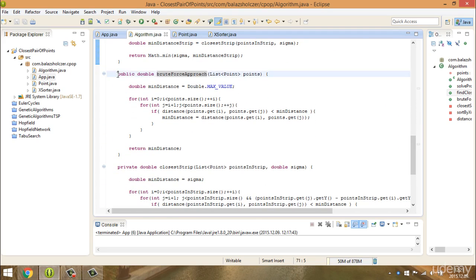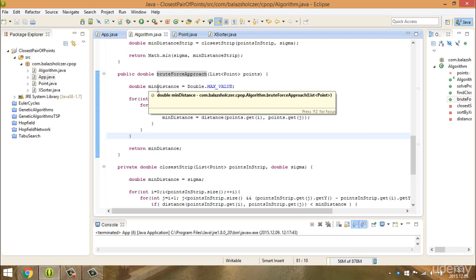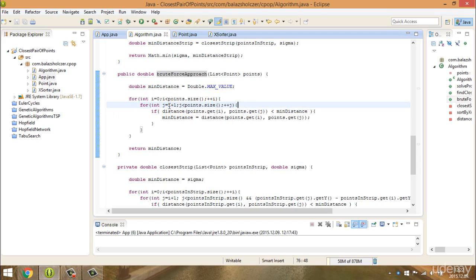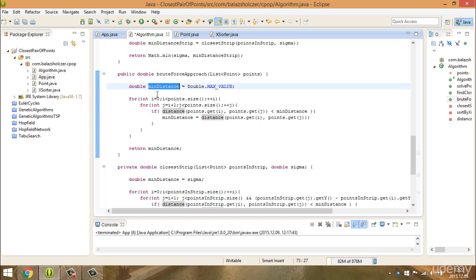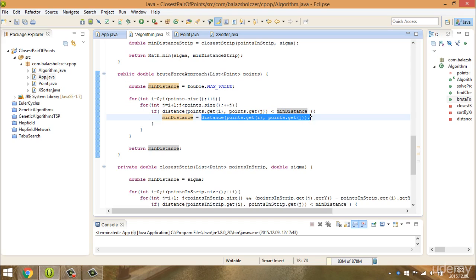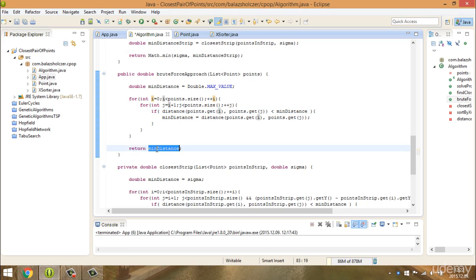The brute force approach has quadratic time complexity. It is just a basic search where we calculate the distance between every point to every other point. It is a basic nested for loop from i to points.size, where j starts at i plus 1 — because we don't want to compare a point to itself (that distance is 0). If the distance between point i and point j is less than the minimum distance, we update the minimum distance. And we just return the minimum distance.